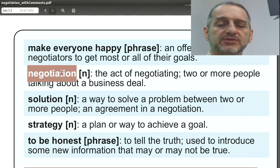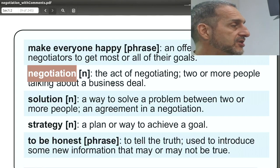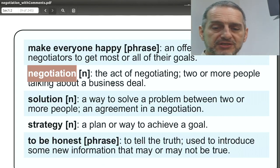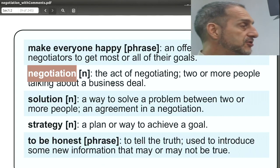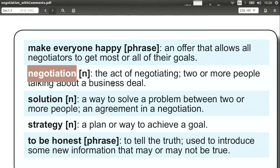Negotiation, of course, is the act of negotiating. Basically, negotiation is a way to come to an agreement. Does it make everyone happy? Maybe, maybe not — that's a different question. But a negotiation means you have two sides with differences they cannot agree on, and therefore they must go and negotiate. That process is called a negotiation.